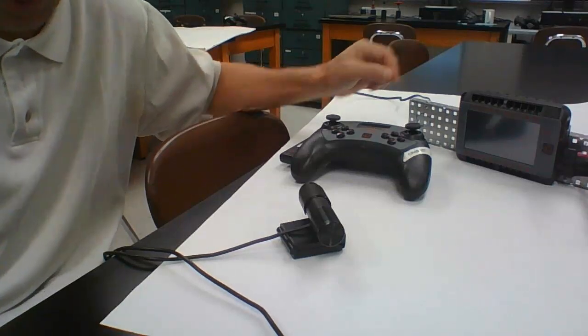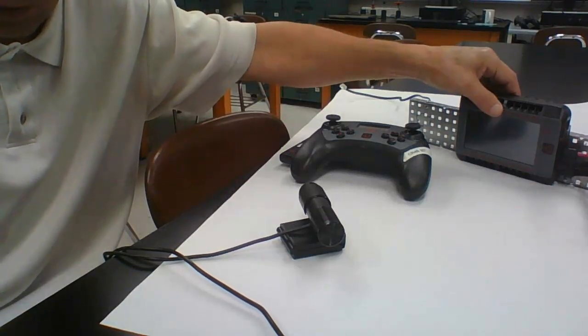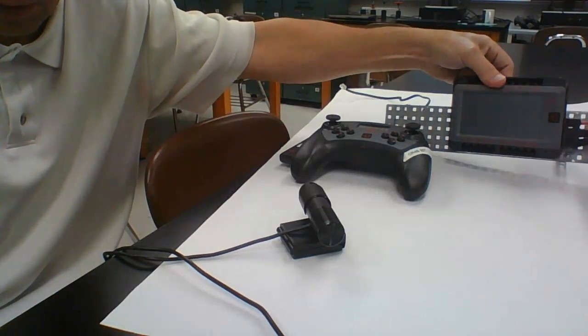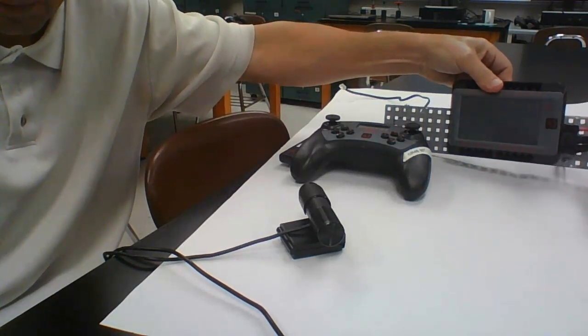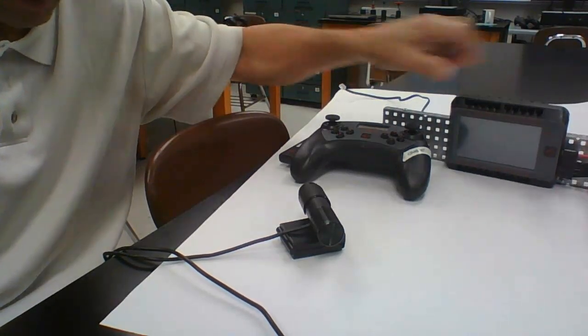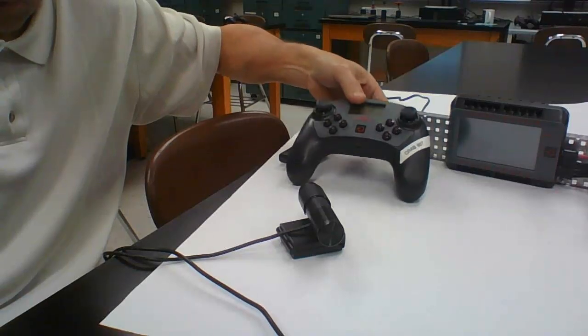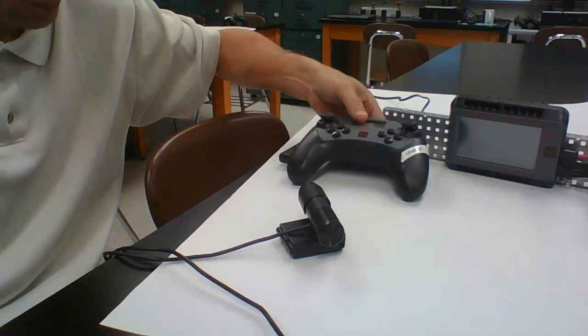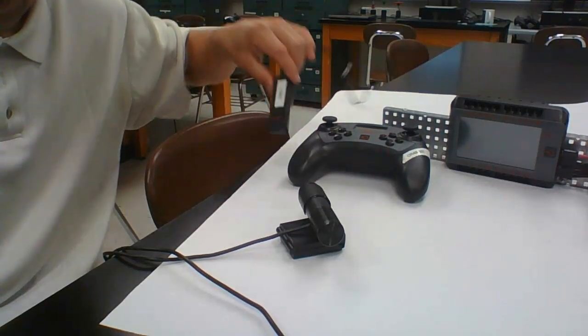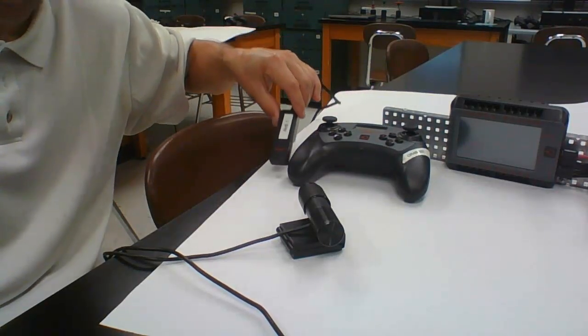In order to do this you're going to need the brain, the controller, and a radio.